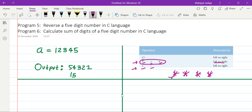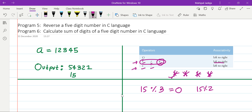Before we go further, let's understand how the modulus operator works, because that is important to solve this problem. The modulus is a binary operator requiring two operands. For example, if the first operand is 15 and second is 3, we get the remainder after dividing 15 by 3. Since 15 is divisible by 3, we get 0. If we divide 15 by 2, then 2 into 7 is 14, and the remainder is 1.